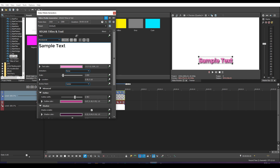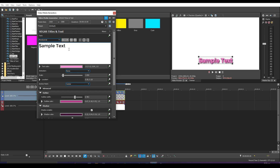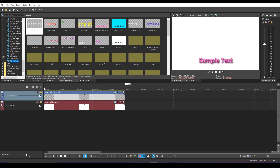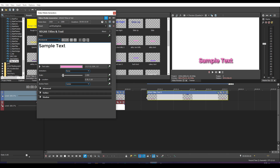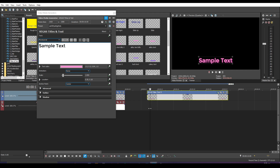Before I forget — you can actually save this text preset. Where it says Preset, put a name there and press the Save Preset button. The next time you go into Titles and Text, you can find it there and drag it into any project. It will already have all your styles saved, which is really handy.